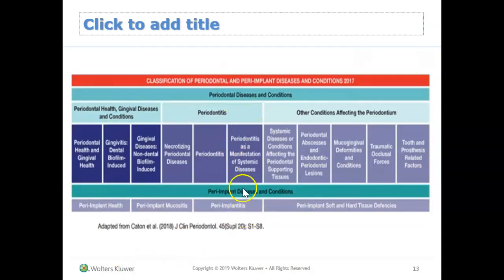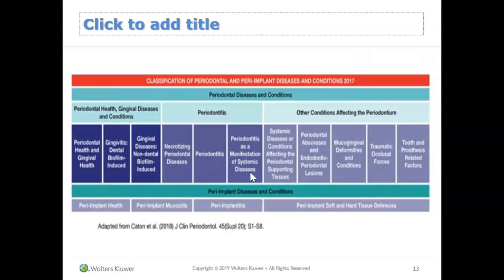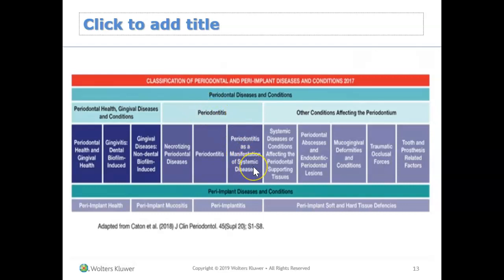One last thing to mention: if you have periodontitis, there are three different sub-categories, and we always stage and grade. There's an interesting one called periodontitis as a manifestation of systemic disease. When you think of systemic disease, think of an underlying medical condition — for example, diabetes. If someone is diabetic, not managing their diabetes through medications or diet, and they have periodontitis, the category we would classify them under is periodontitis as a manifestation of systemic disease. Think of it as periodontitis or bone loss occurring in someone whose diabetes is unstable.